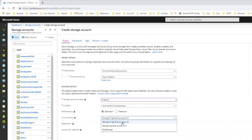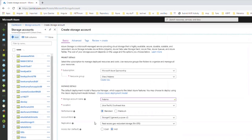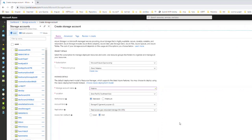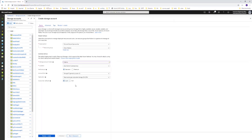We will go with Storage V2 and for the replication the default one. For the access tier I will go with the cool access tier because this is not a frequently used storage account.